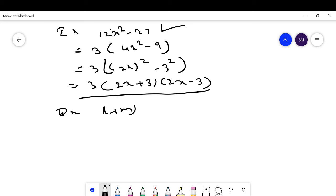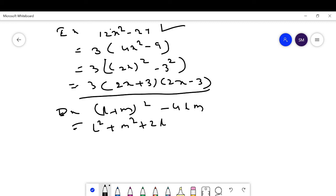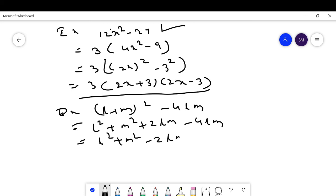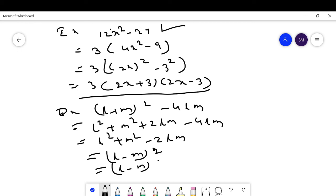Another example: (l + m)² - 4lm. Expand (l+m)²: l² + m² + 2lm - 4lm = l² + m² - 2lm. This is in the form a² + b² - 2ab = (a - b)². So this equals (l - m)² = (l - m)(l - m).